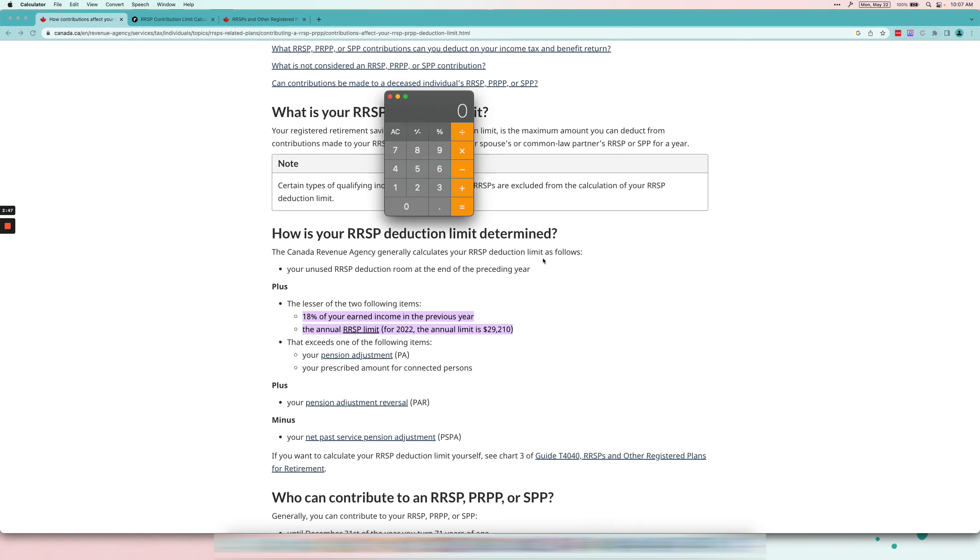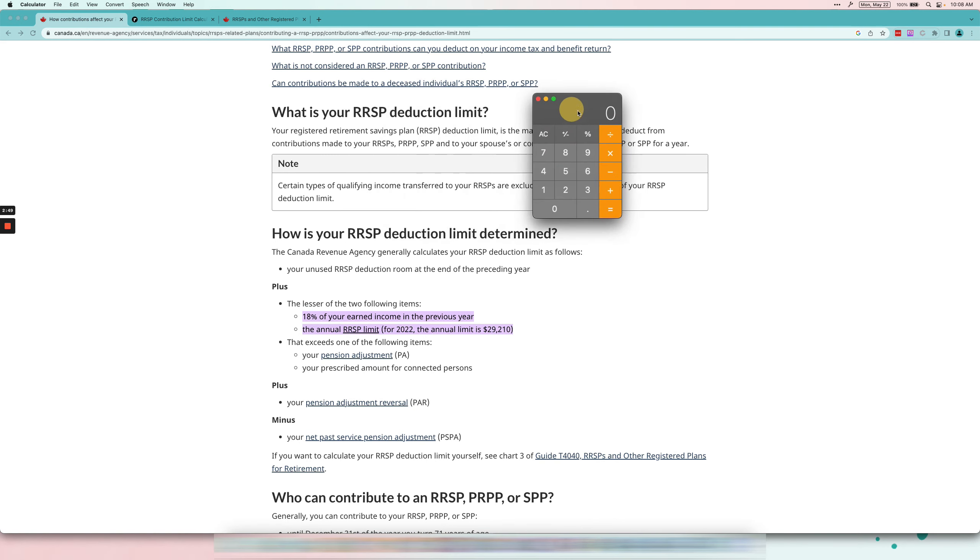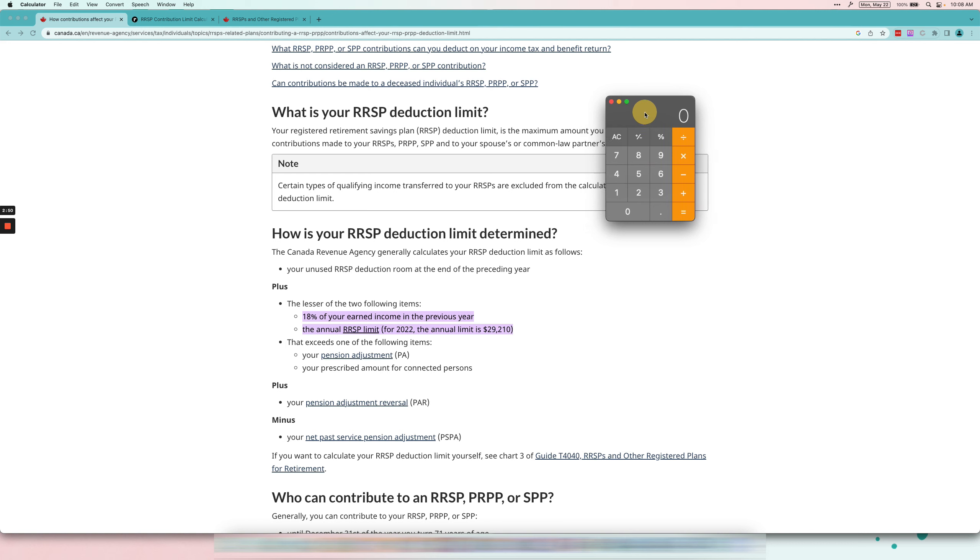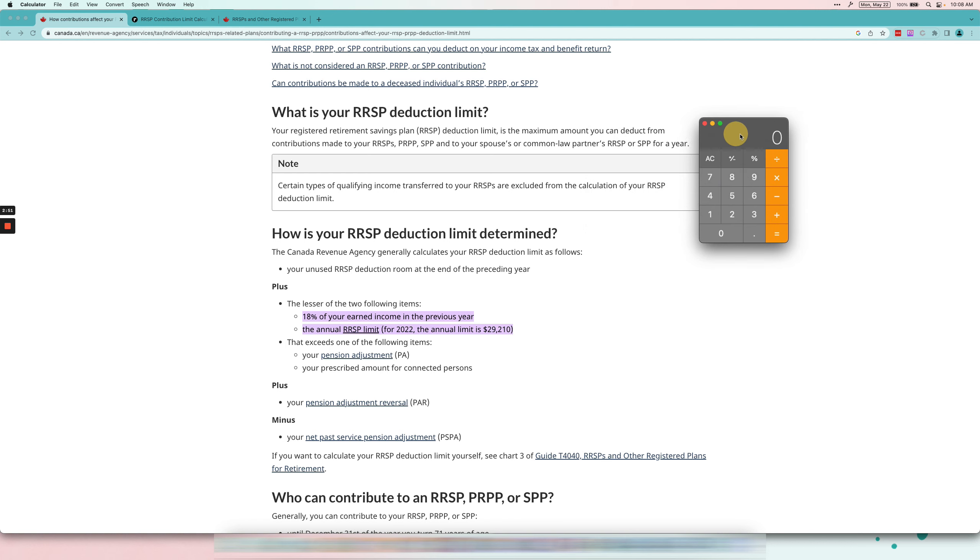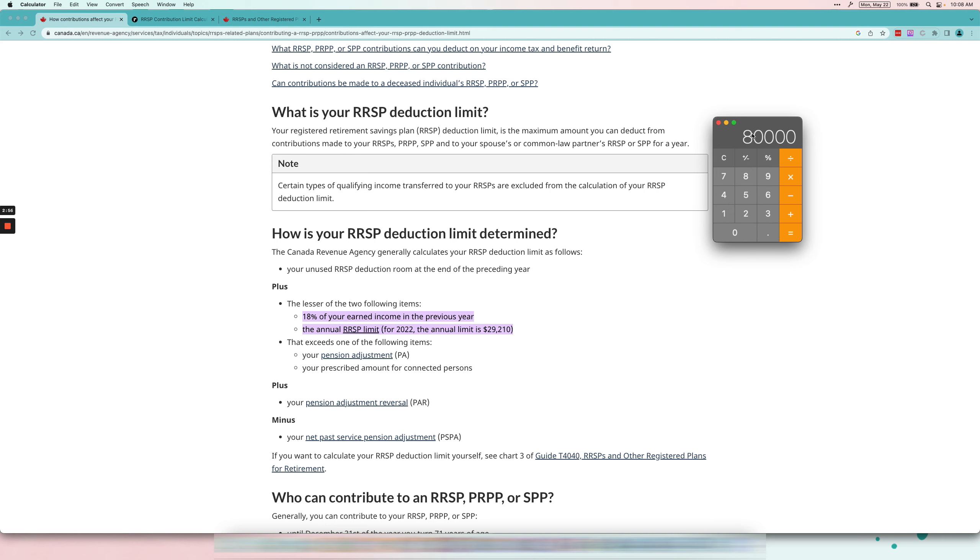Well then your life is going to be super easy because all we're going to do is take your T4 income and multiply it by 18%. So let's say it's $80,000 per year times 0.18. This will be your limit for the year.